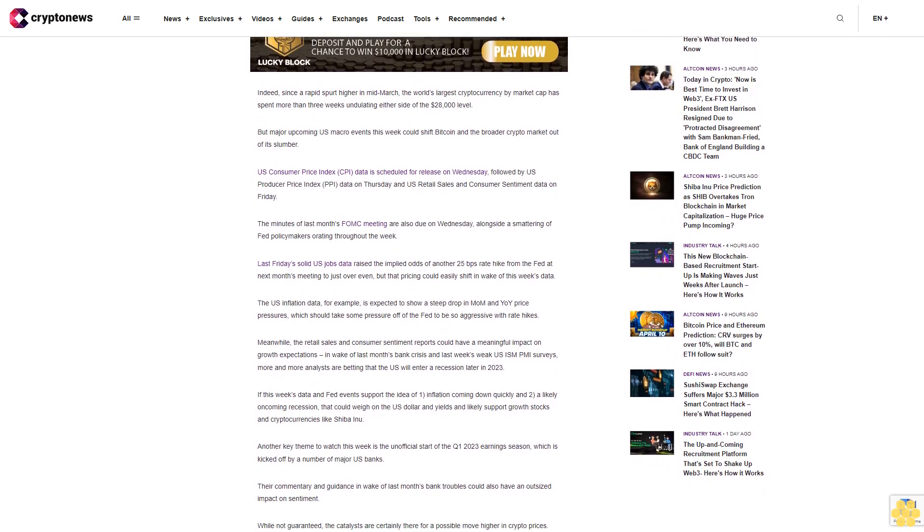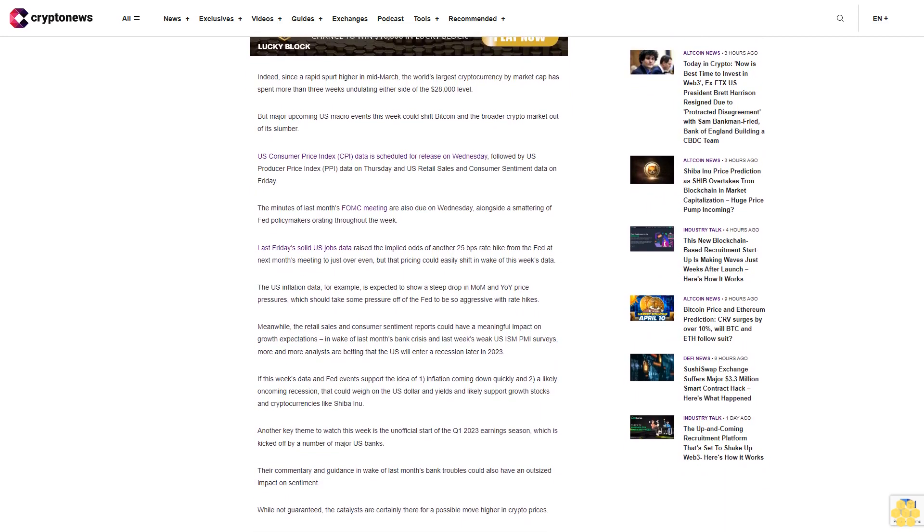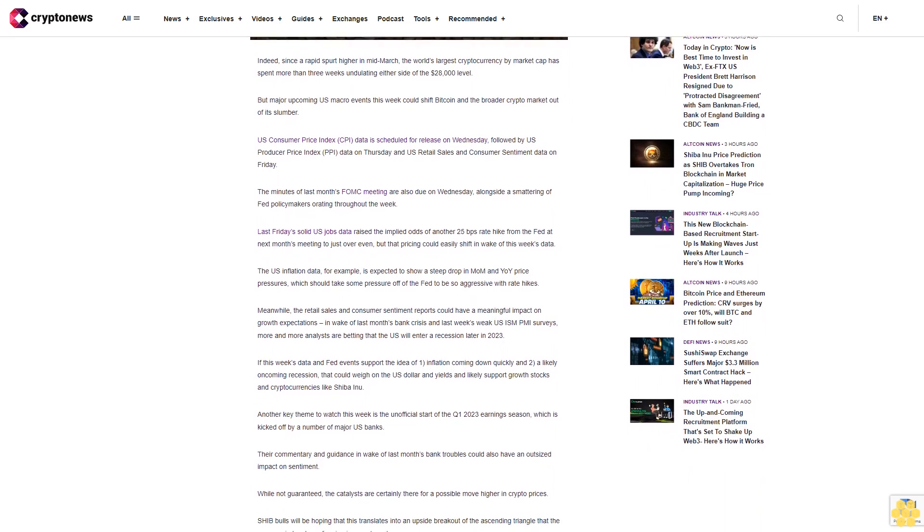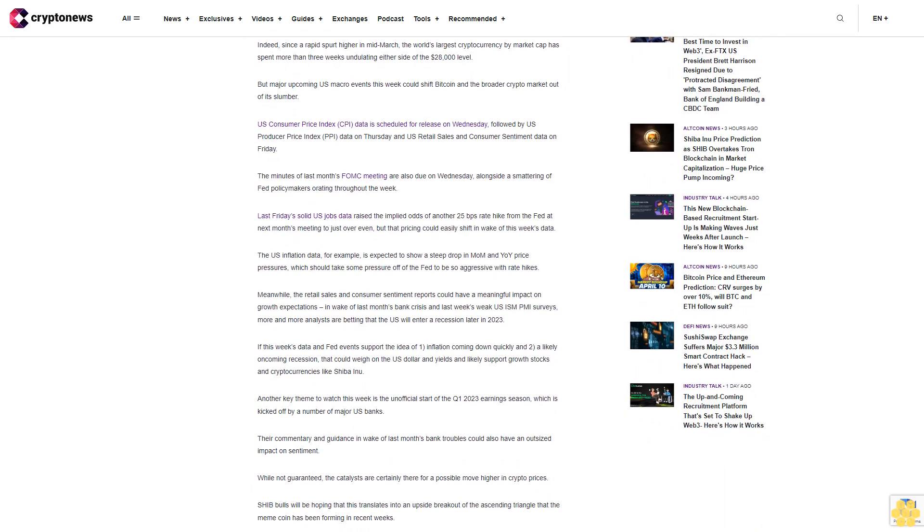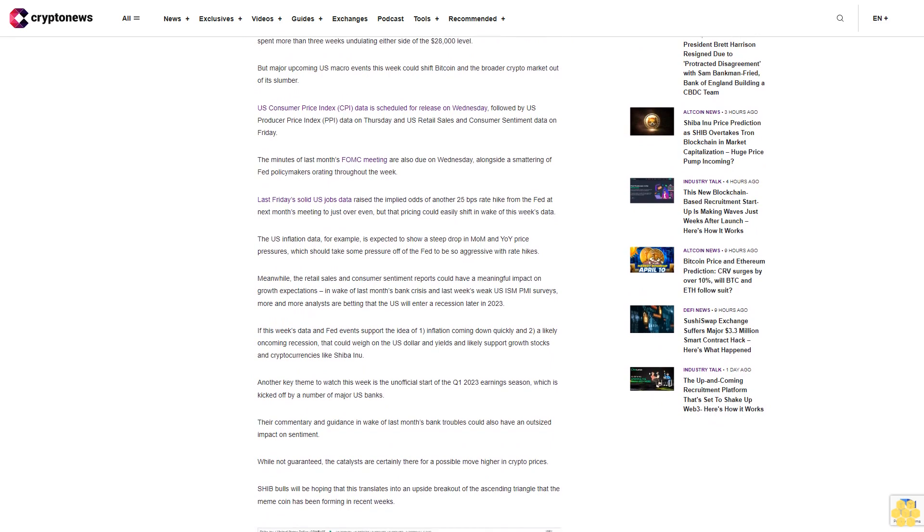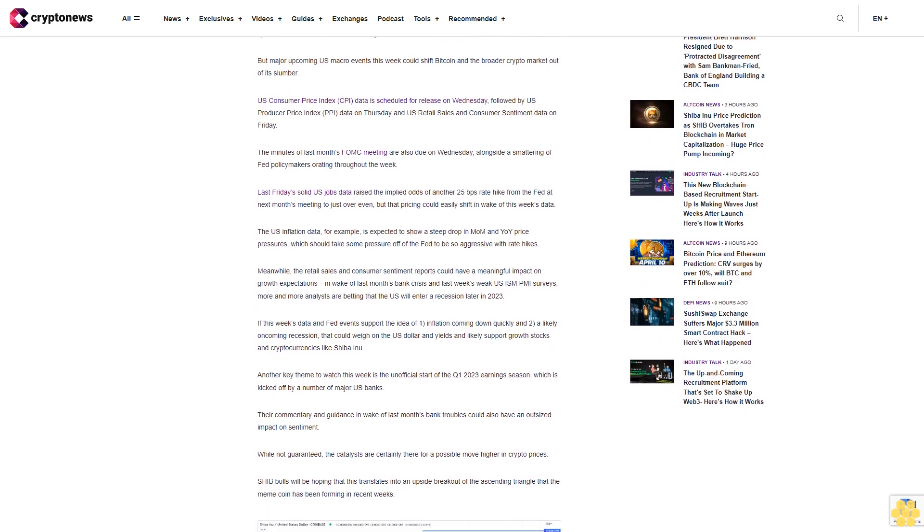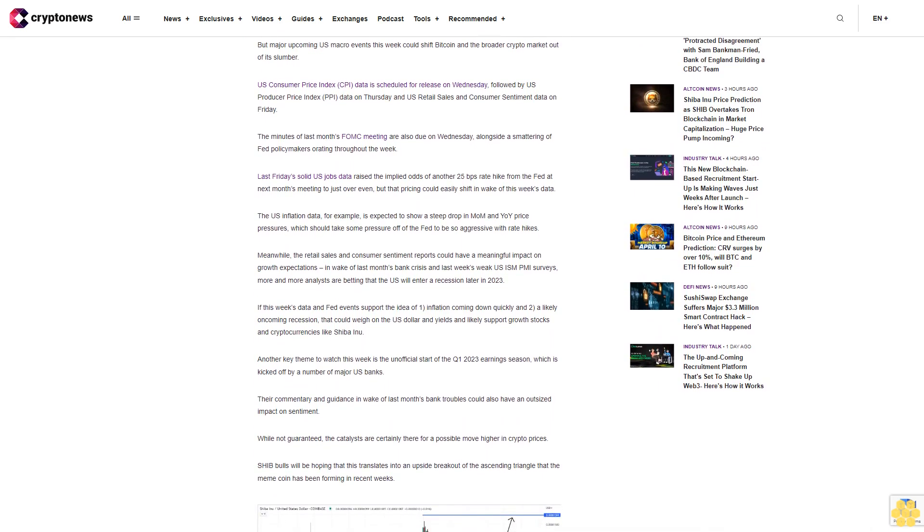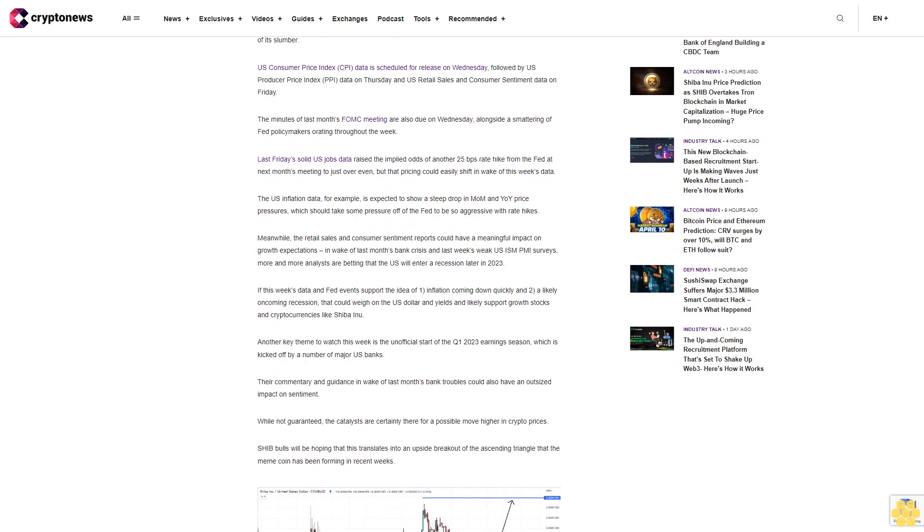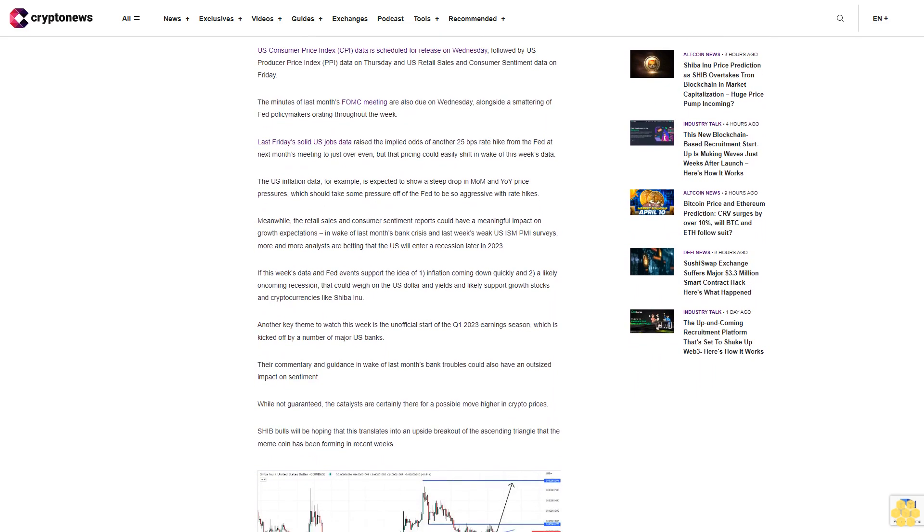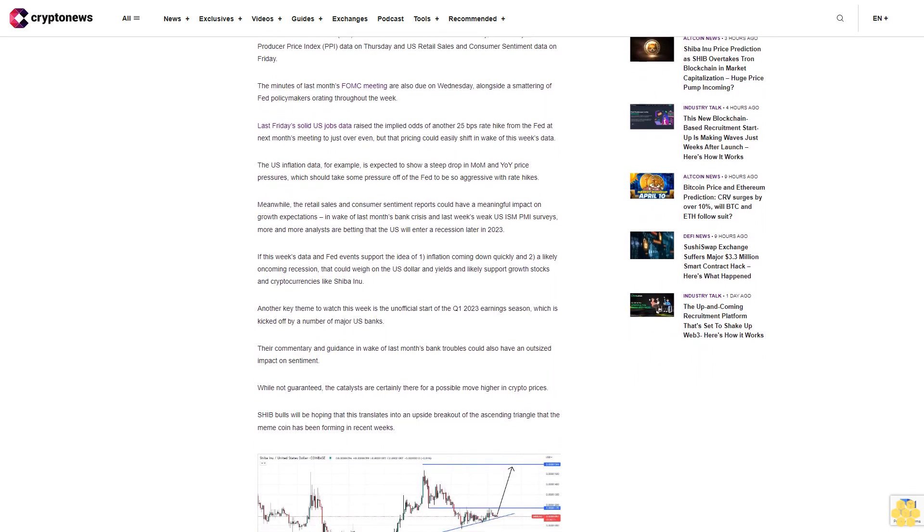Another key theme to watch this week is the unofficial start of the Q1 2023 earnings season, which is kicked off by a number of major U.S. banks. Their commentary and guidance in wake of last month's bank troubles could also have an outsized impact on sentiment.